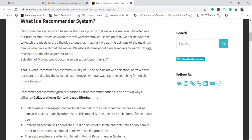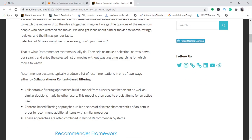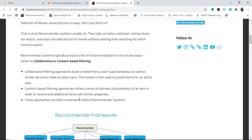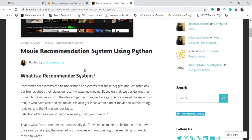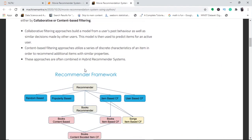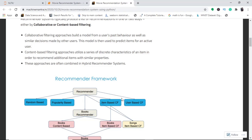There are various recommendation systems, but the most common are collaborative filtering and content-based filtering. In this project we will build a simple recommender system, and in the next part we can look at content-based filtering. I'll walk you through the theory covering random, popularity-based, item-based, content-based, and collaborative filtering systems.